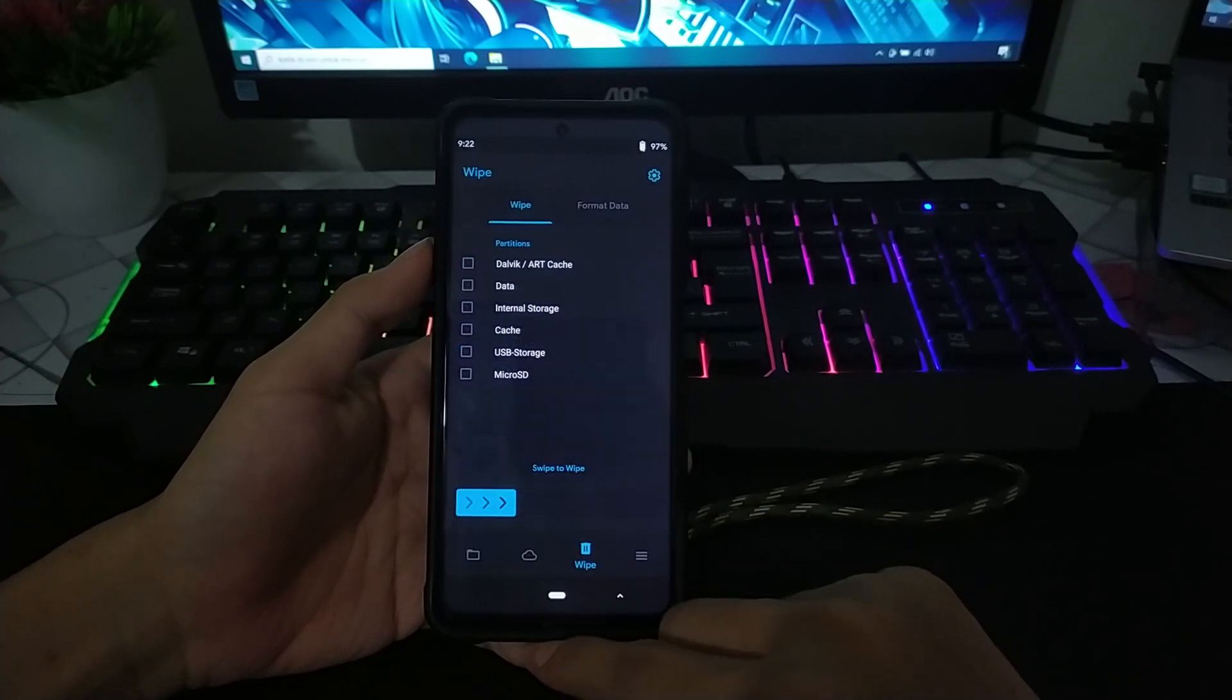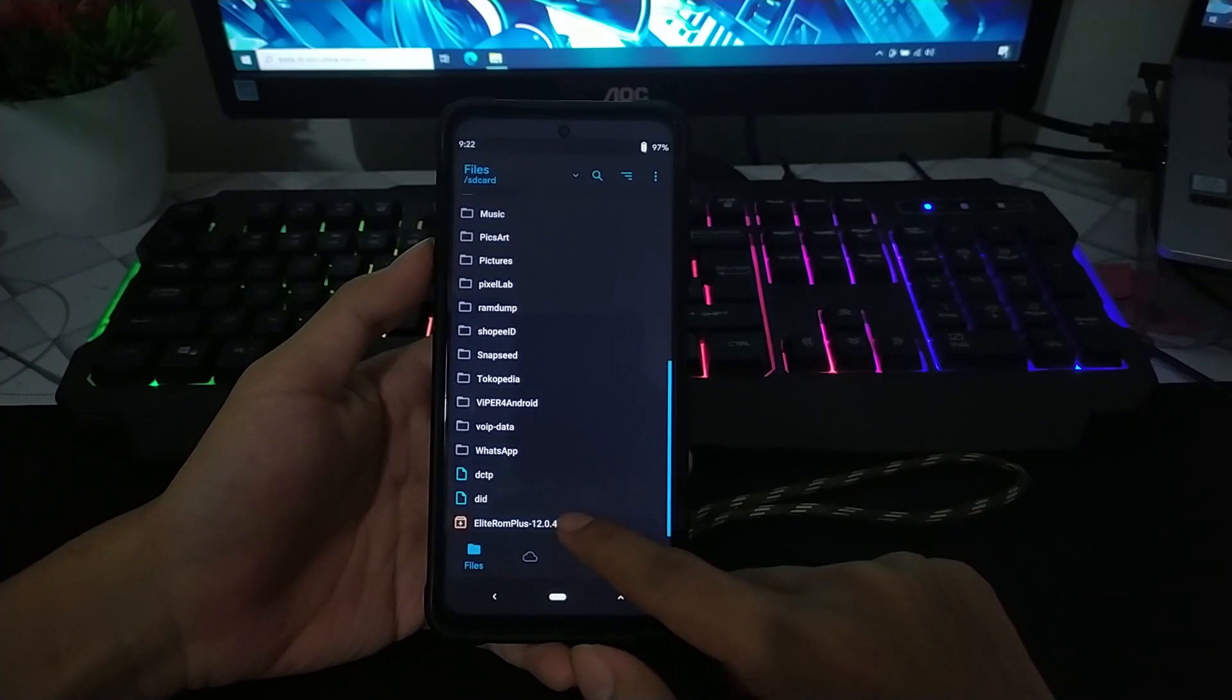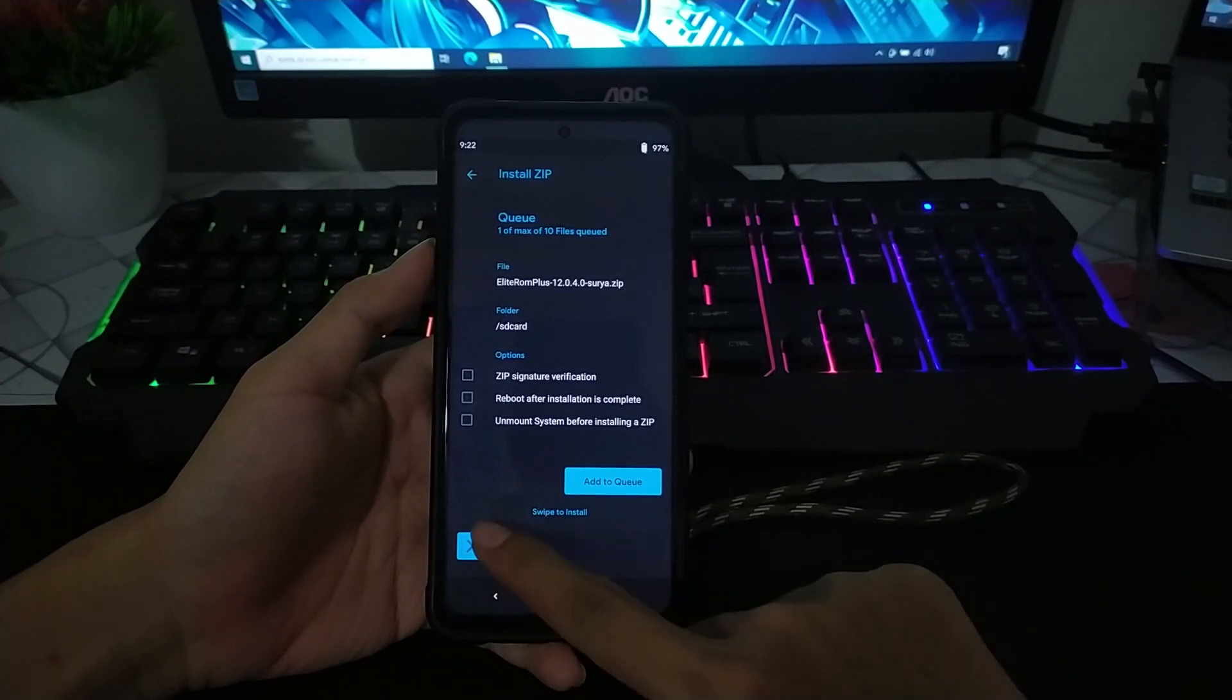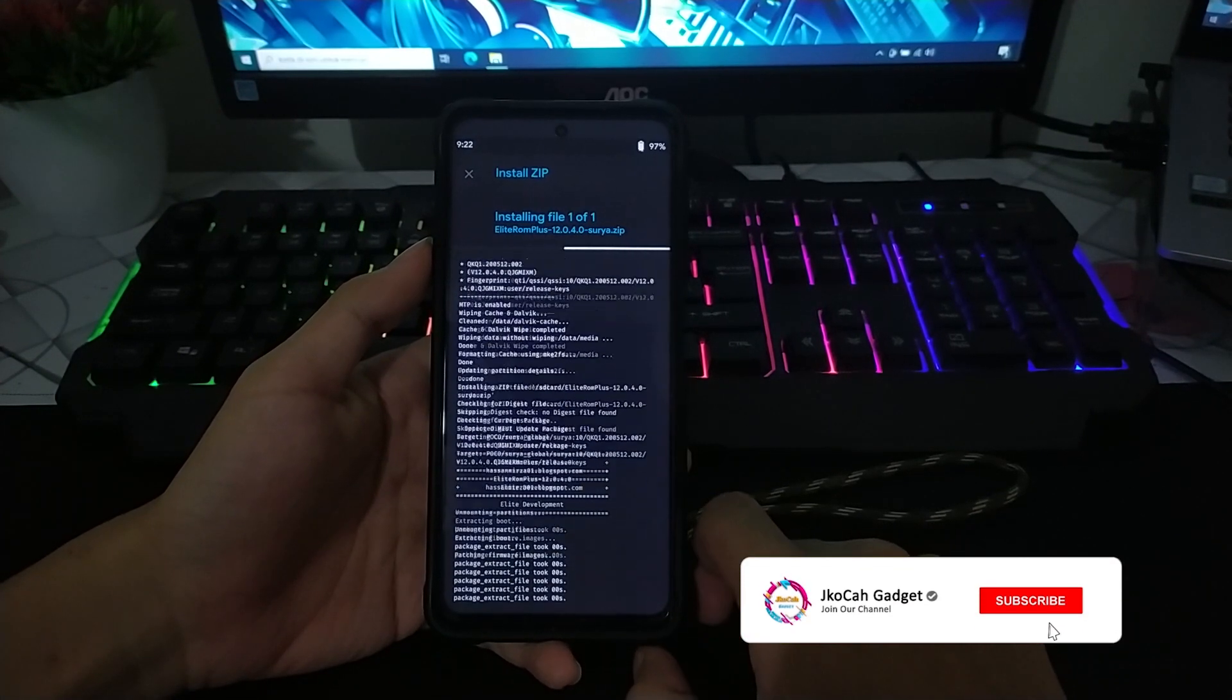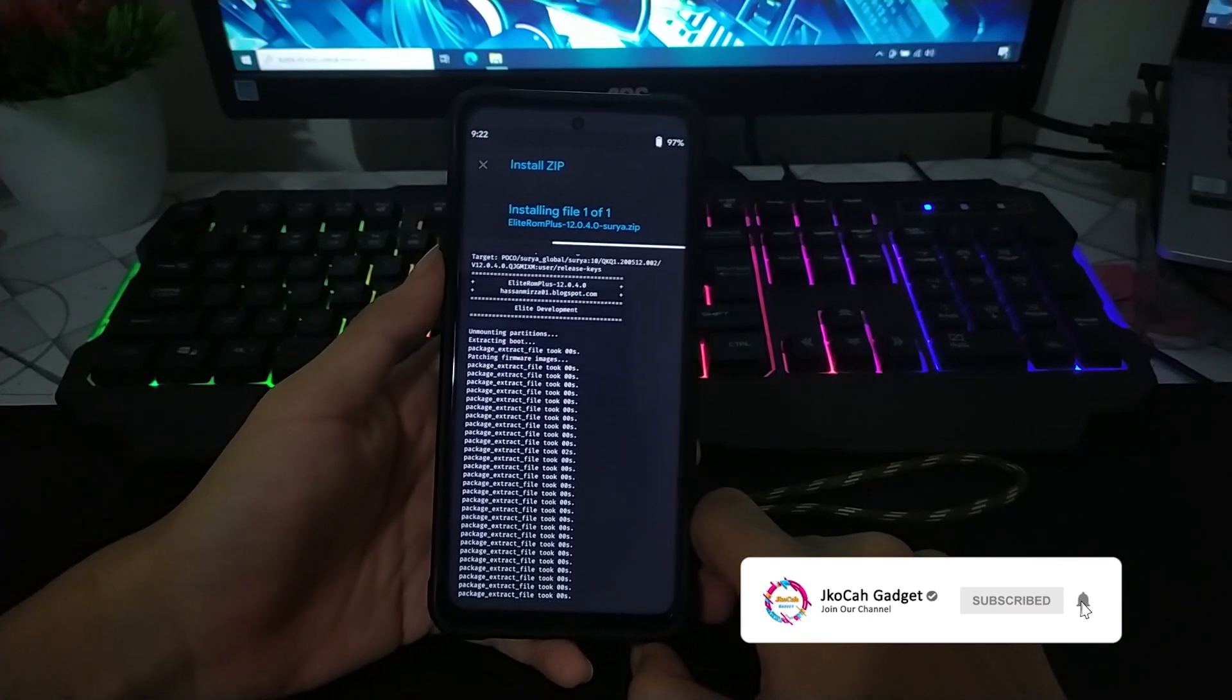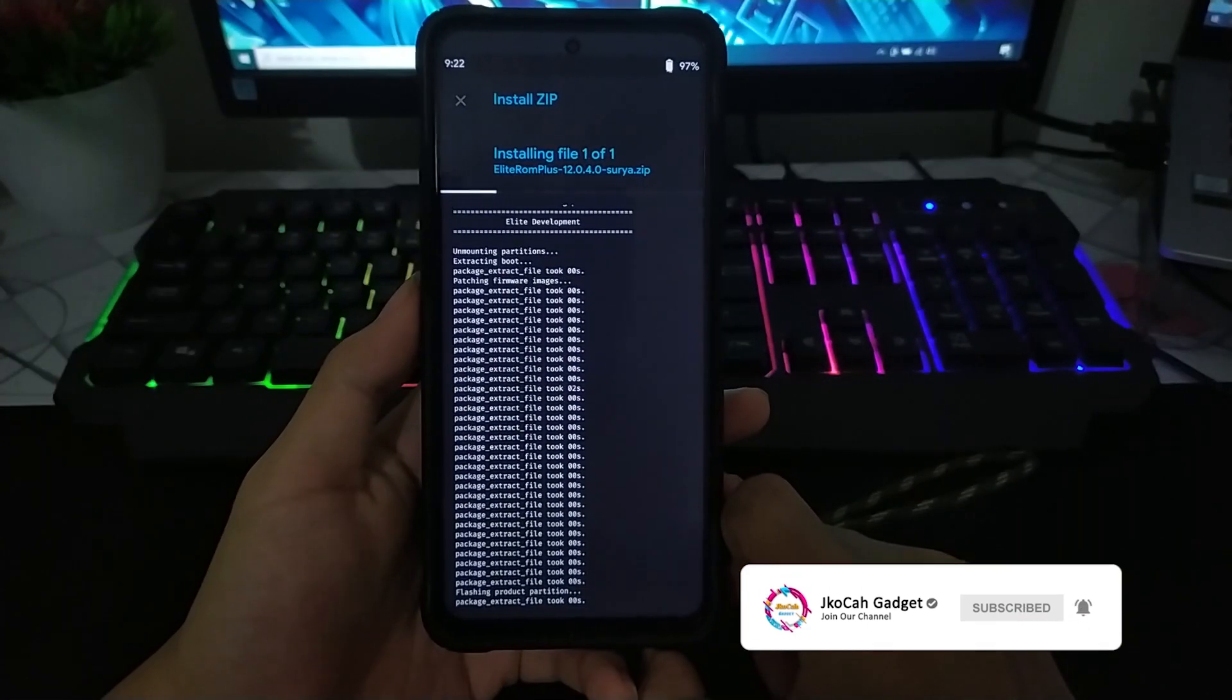Dan jika sudah, kalian langsung install ROMnya seperti ini.